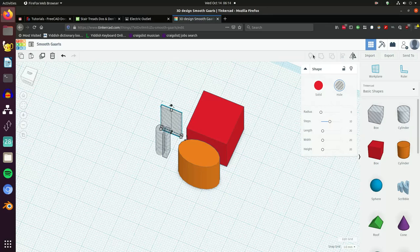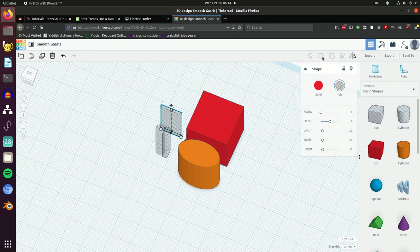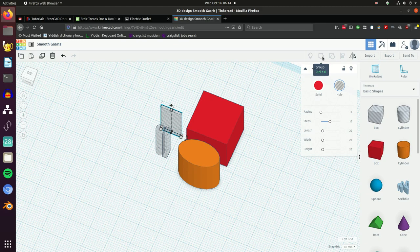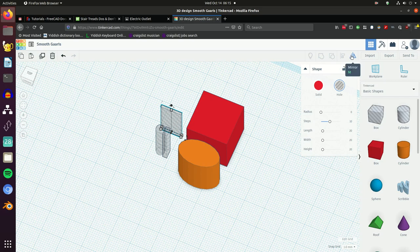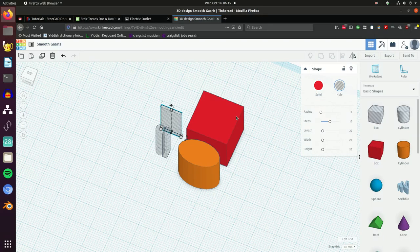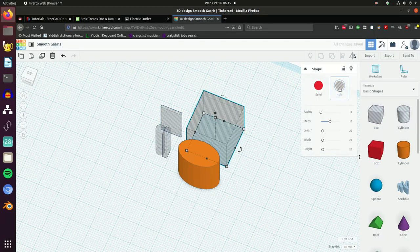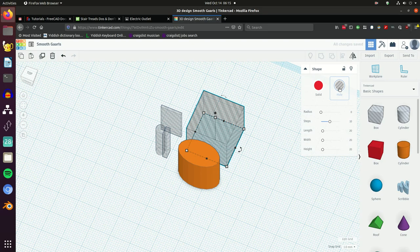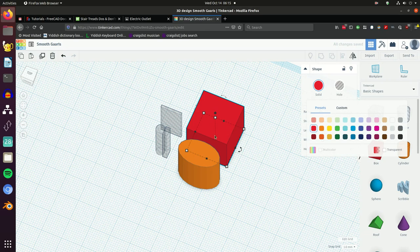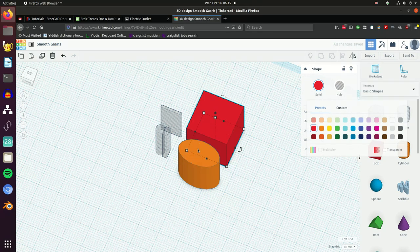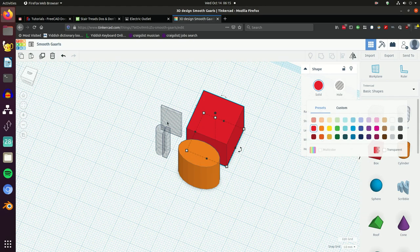We're going to be grouping these things together, sometimes ungrouping them, and aligning to put things in their place. I don't think we're going to need the mirror much. Remember that you can make an object be solid like the red thing there, or we can change it into a negative shape which will produce a hole in another object. The top ones are negative because they're going to become holes.